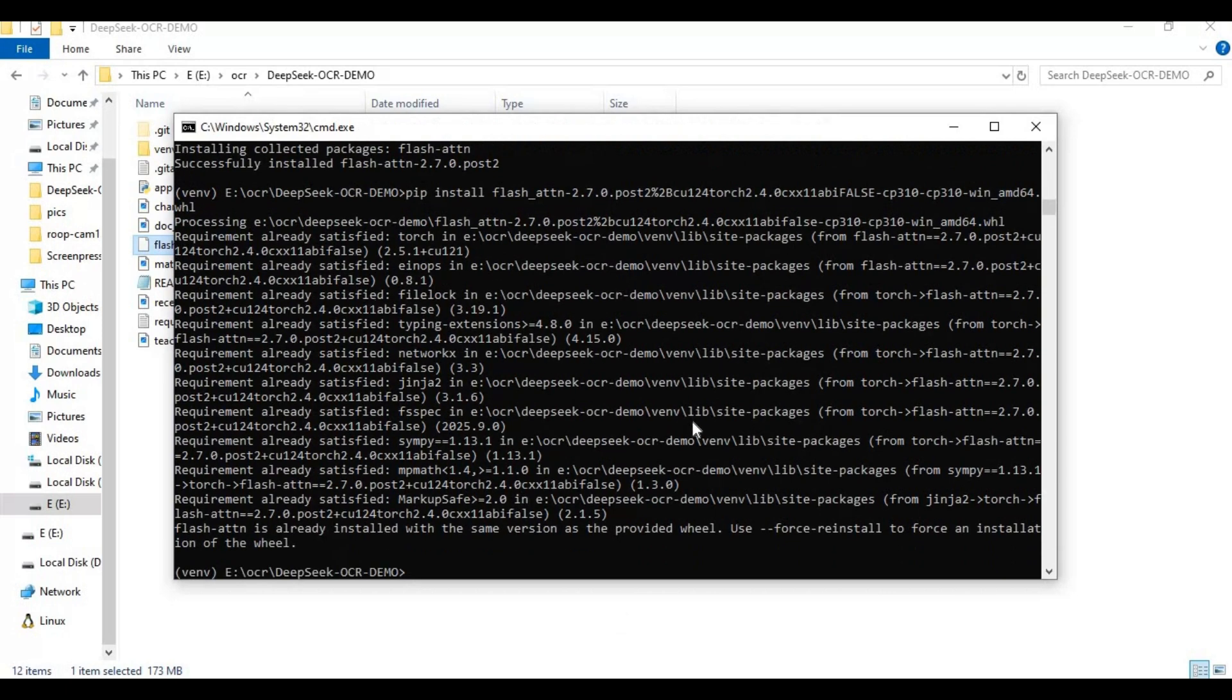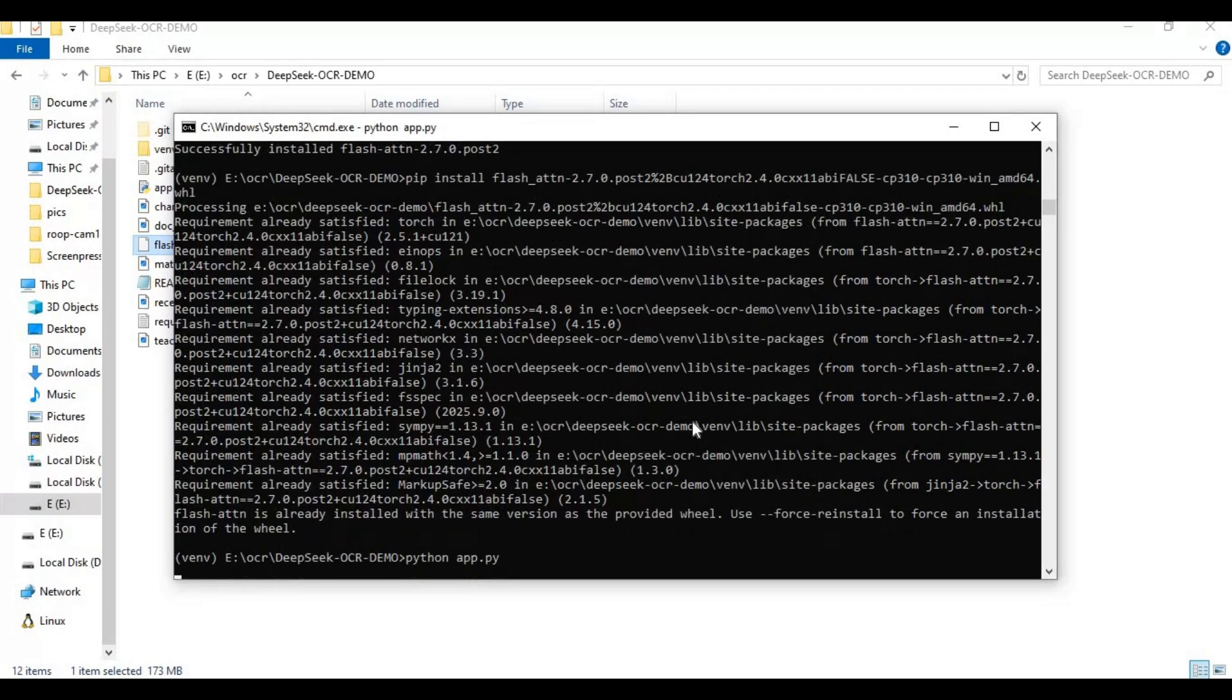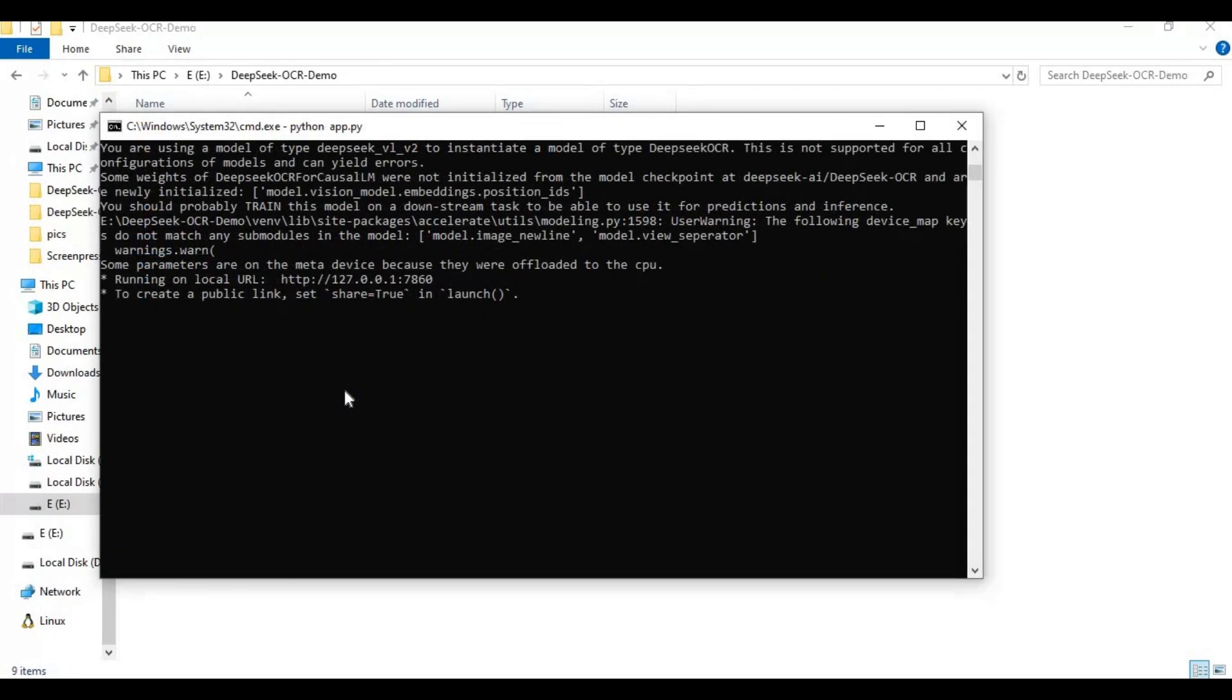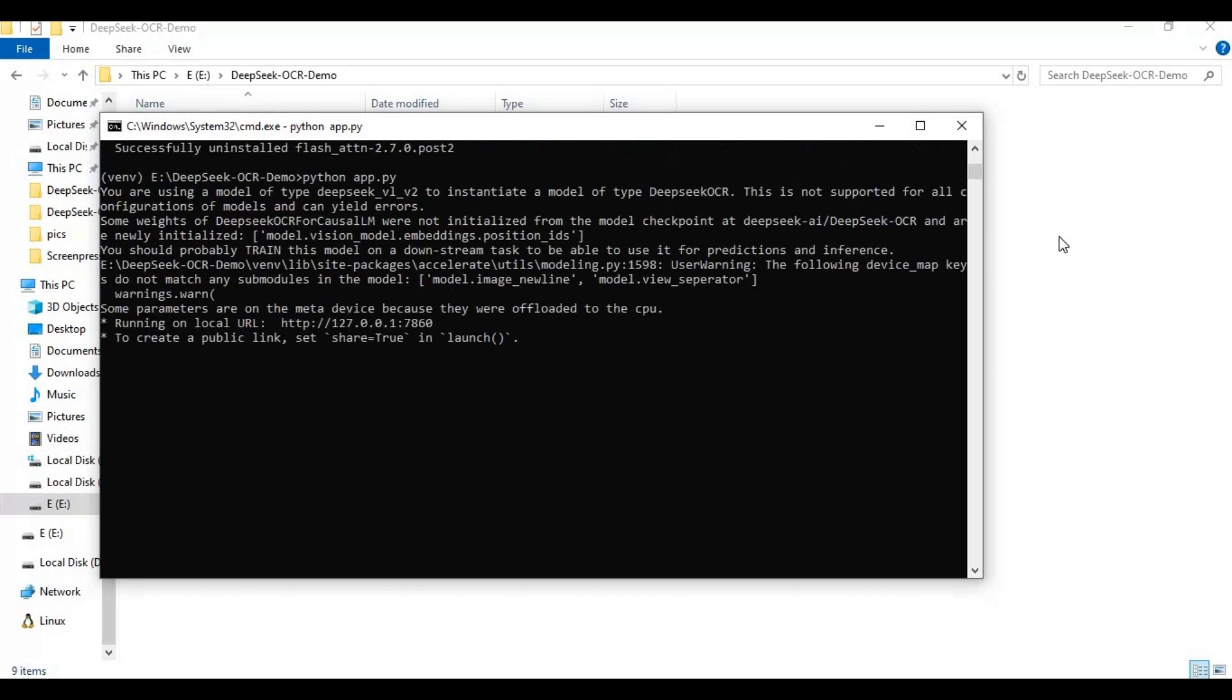Now run main code. Running this first time will download models. When you see local URL copy and paste this in any web browser to launch deep seek OCR.